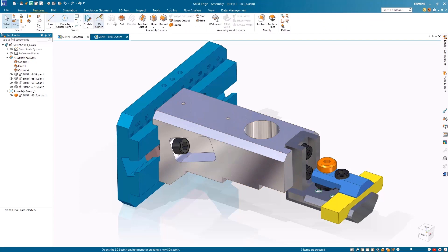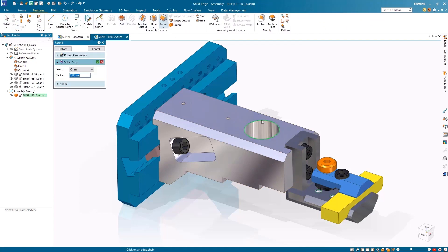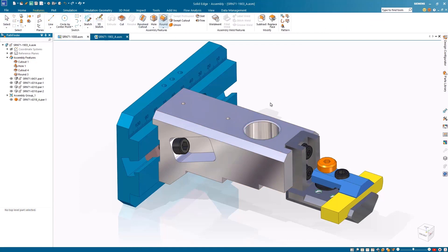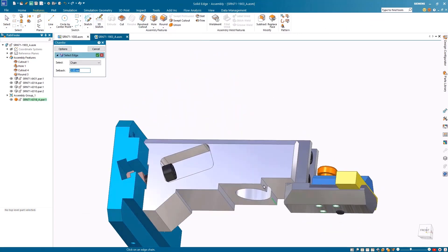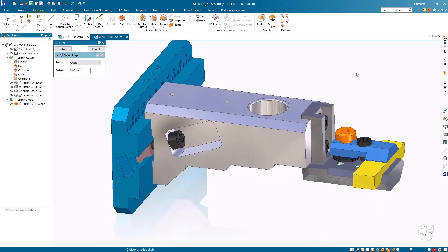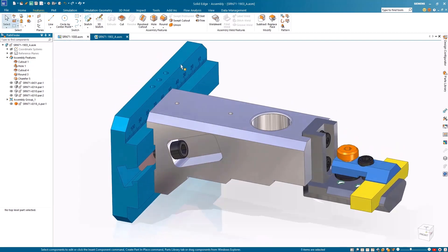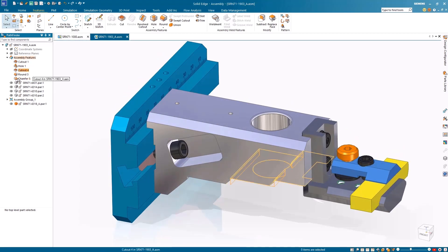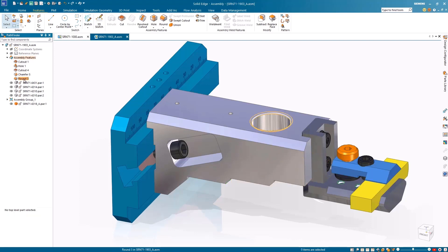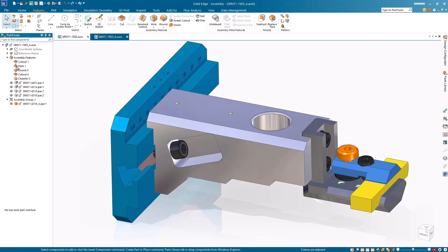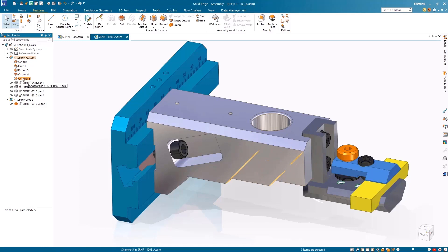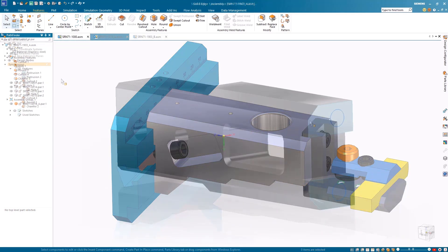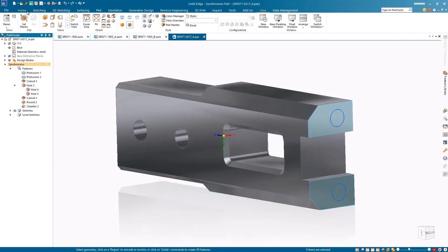By expanding the assembly features in Pathfinder, we notice a hole and cutouts were added at the assembly level and need to be completed with a round and chamfer. This can be solved by reordering the assembly features with the new, simple drag-and-drop process that resembles reordering part features. This allows you to move the parent and child features together, keeping your model organized.